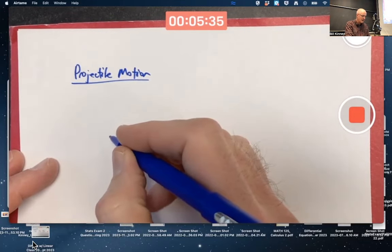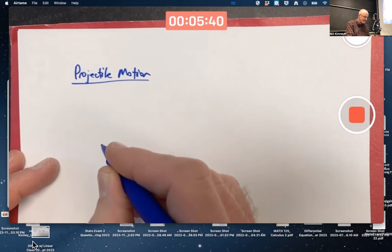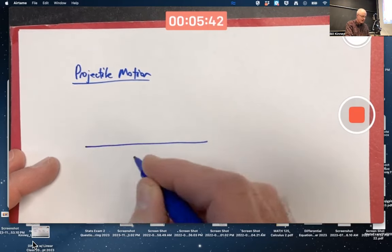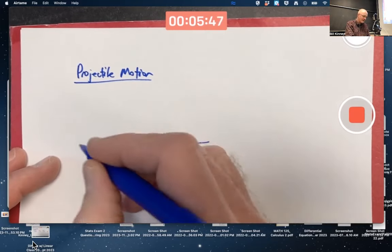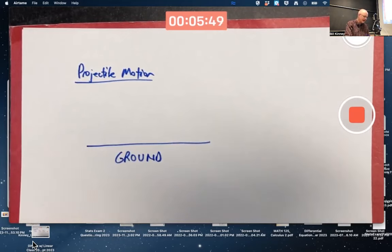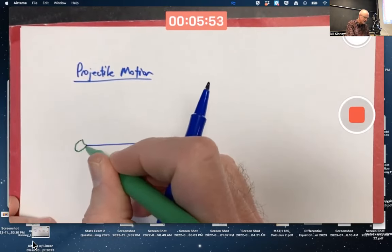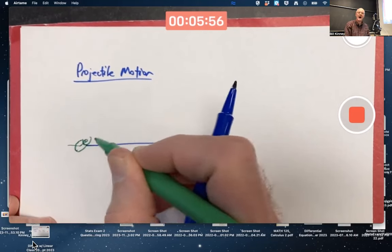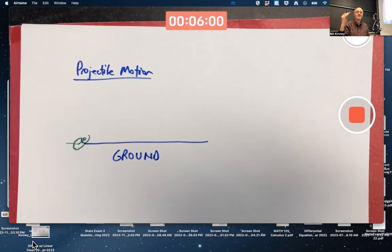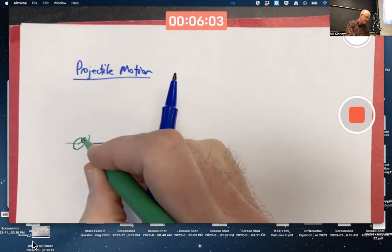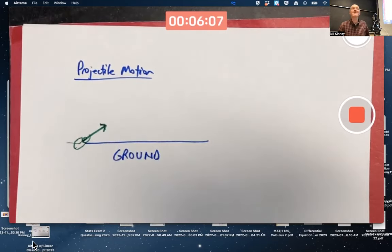We're going to have a projectile that's going to be shot out of a cannon. Here's the ground. Pretend somebody dug a hole in the ground and put a cannon in the ground, something like this. You're going to shoot a cannonball out of the ground at a certain angle, with a certain initial velocity - and that initial velocity is a vector.